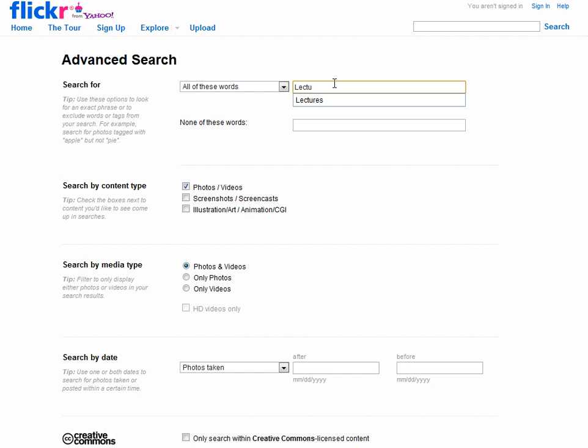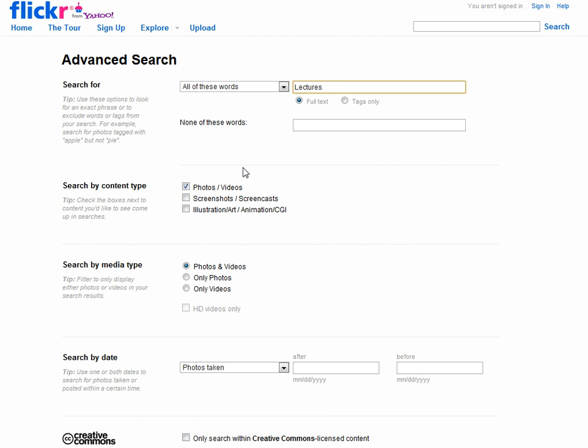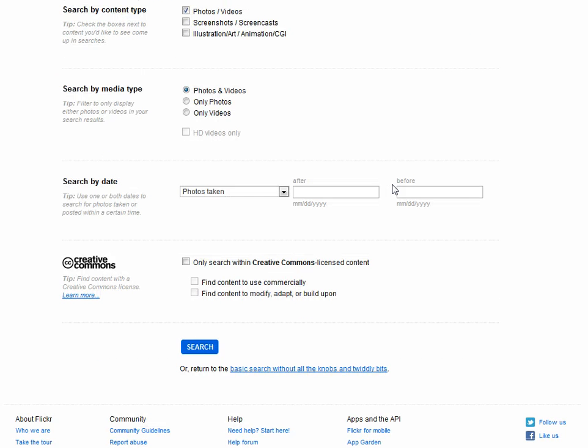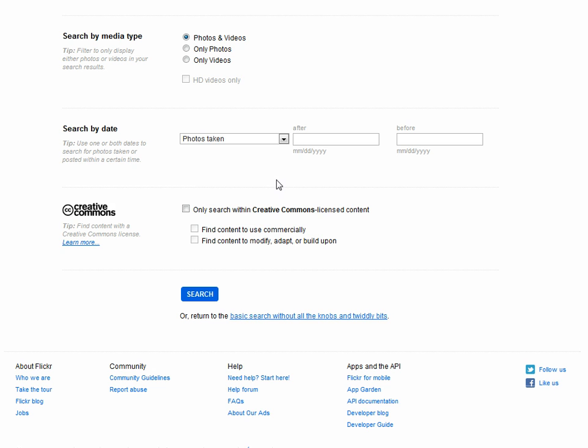So I'm just going to type that in and I've searched for it before so it comes up. If I scroll down here I want photos or videos, and I keep scrolling down and you can see here I'm only going to search for Creative Commons license. I can choose if I want to be able to edit it or want to use it commercially by ticking these options as well.